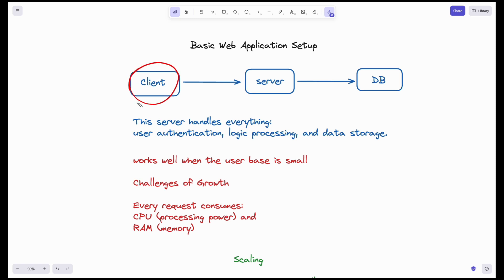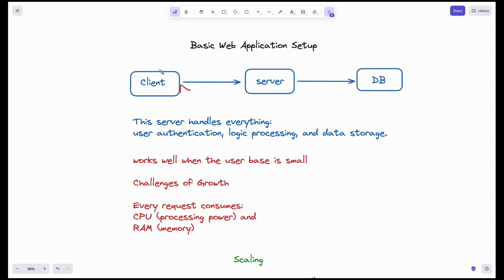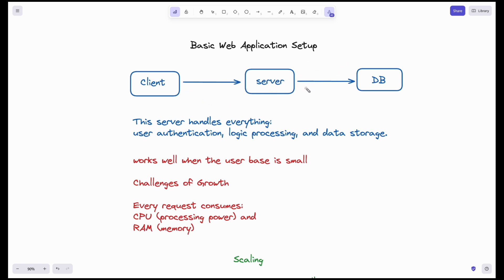Whenever a client — whether a browser or mobile phone — sends a request by entering a URL, the request goes to the server. The server processes the request using its code and returns a response. If the response needs data from the database, the server requests the database, the database responds, and the server sends that response back to the client.